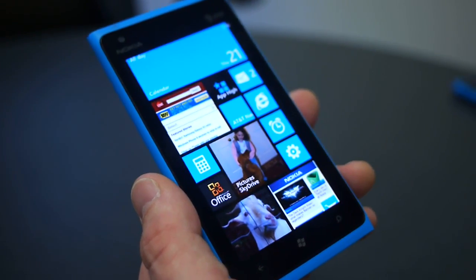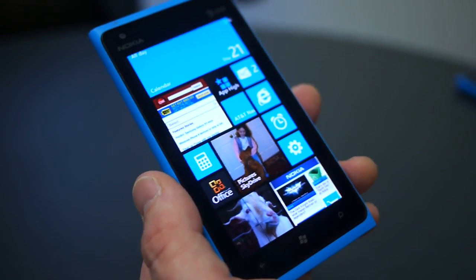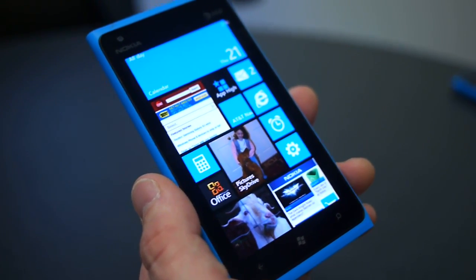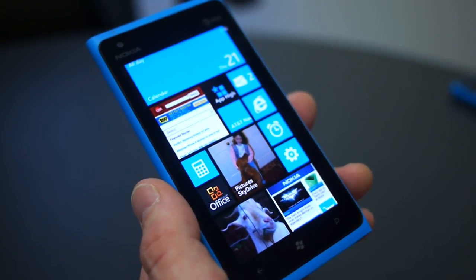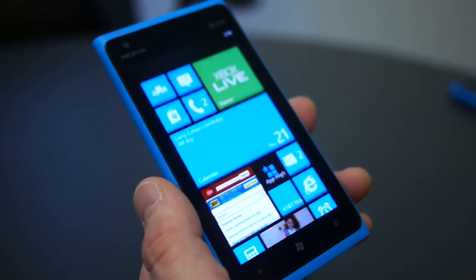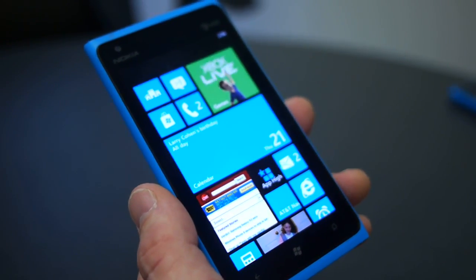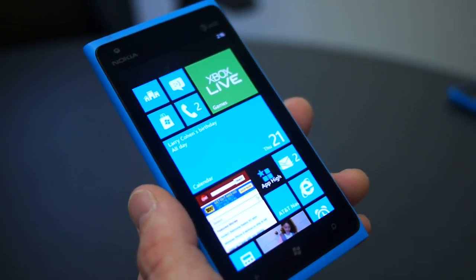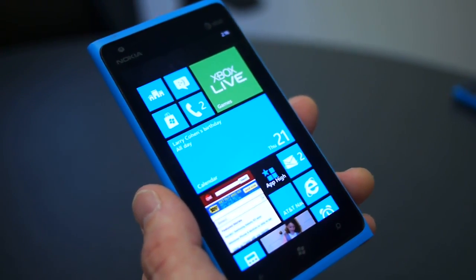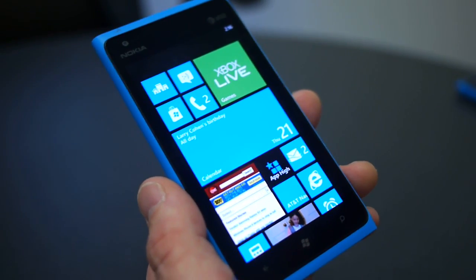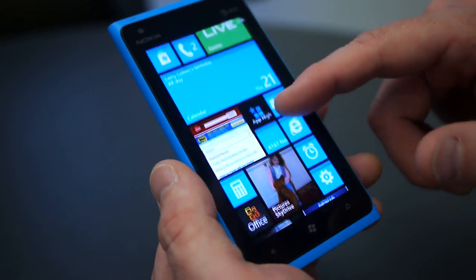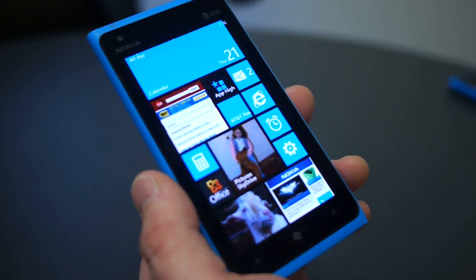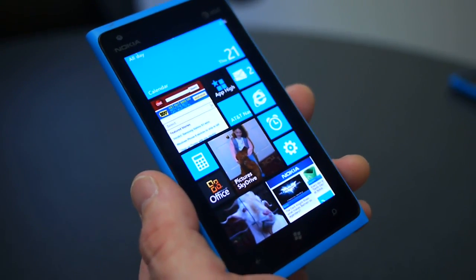Well, there you have it. We're looking at the new start screen that will be part of Windows Phone 8, but will be part of an update to Windows Phone 7.8 that will operate on existing Windows Phone devices. I'm Brian Bennett, CNET.com.